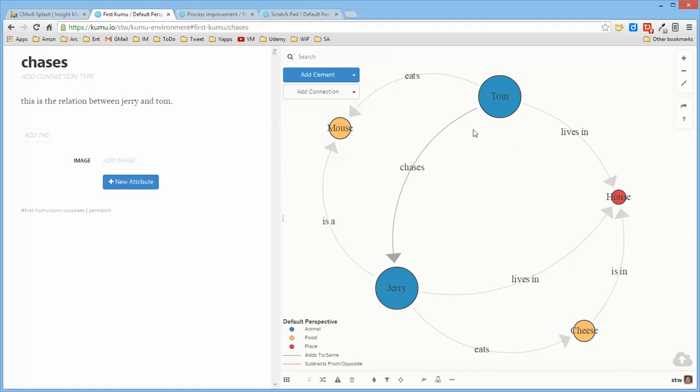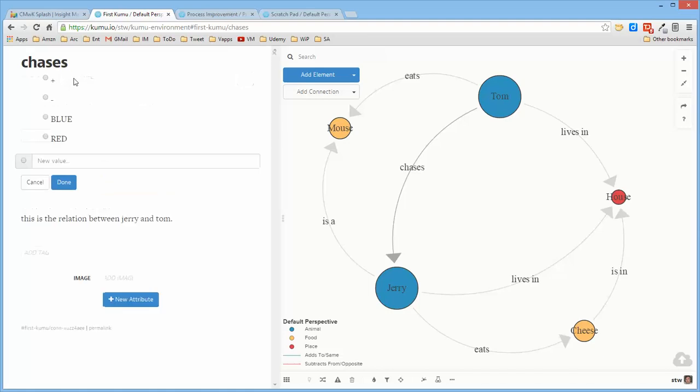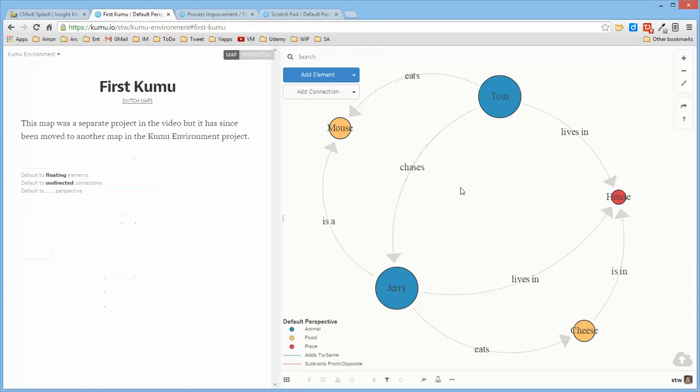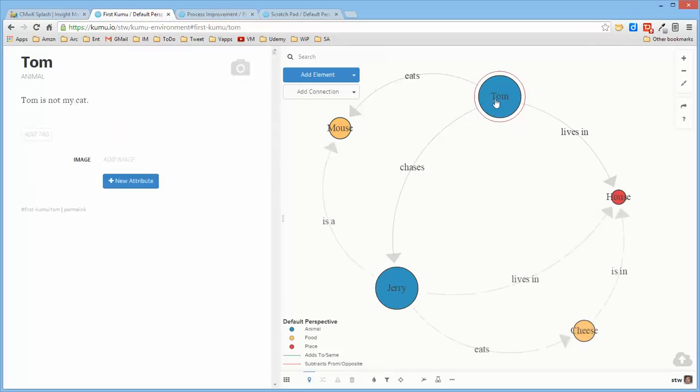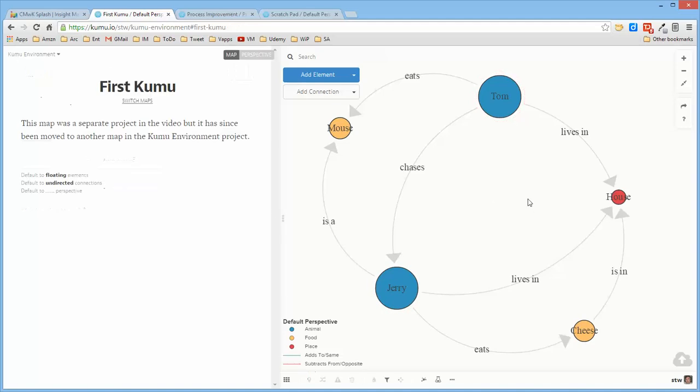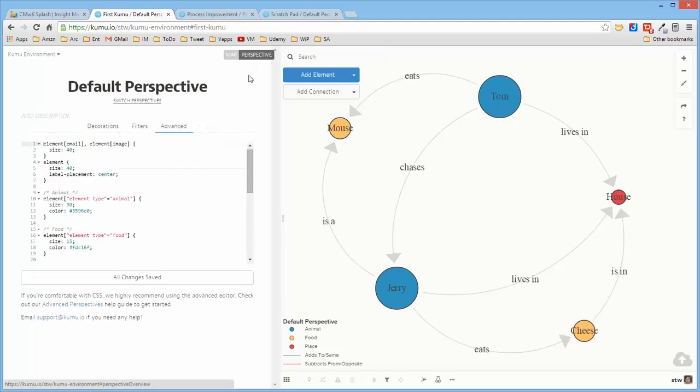So the question then is what can you do with these attributes. The type attribute is a unique kind of attribute in that an entity can only be of one type. It only allows you to assign a single type. In this particular project I've defined plus, minus, blue, and red as types. I can define new ones. Tom and Jerry are both animals.